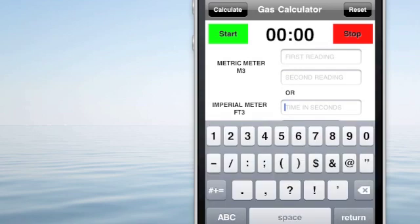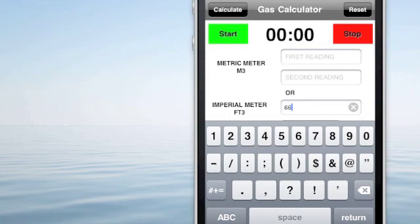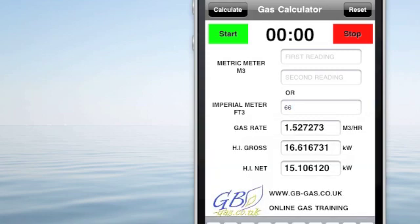If it's an old imperial meter, we insert the time in seconds it takes for one revolution. When we hit calculate, again it gives us the gas rate, heat input, gross and net.